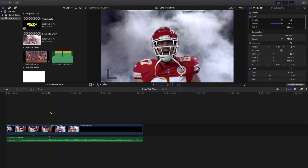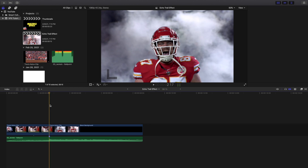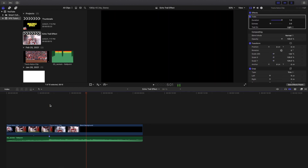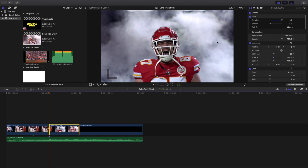Let's go ahead and input the settings that I like the best. I want to set the duration to 1 and turn the echo-ness to about 2 — that's basically the look that I like. Let's play the effect and see what it looks like. I like to have the duration set to 1 and the echo-ness set to 2.